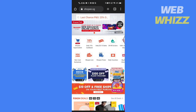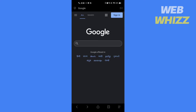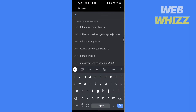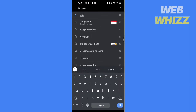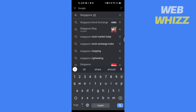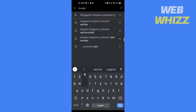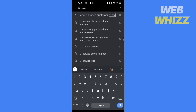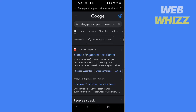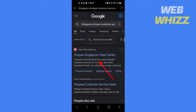So without any further ado, let's get started. First, open any browser and type your country's name and Shopee customer service. My country is Singapore, so I'll type Singapore Shopee customer service and tap on search. Tap on this first link where it says Shopee.